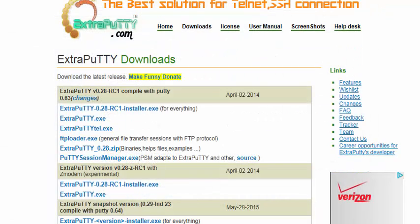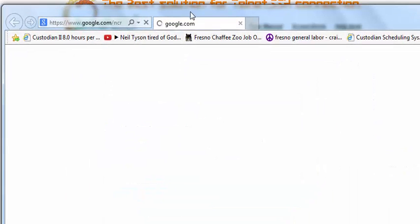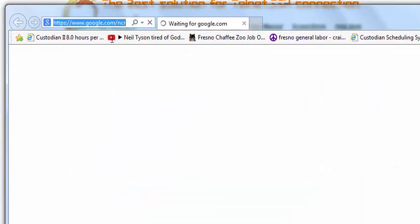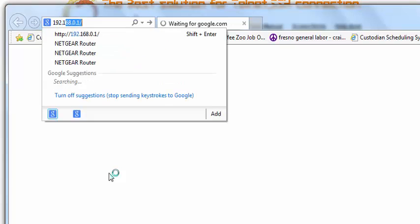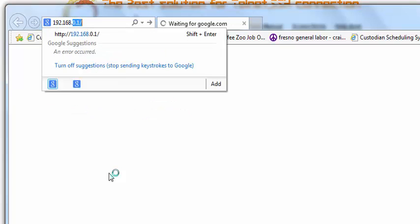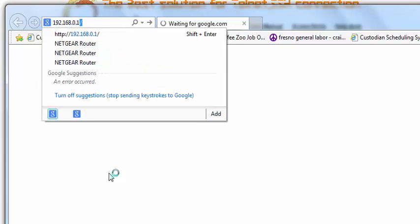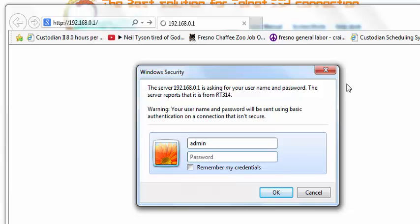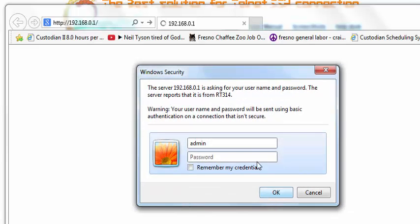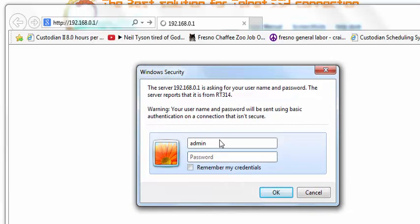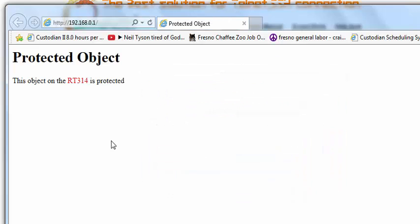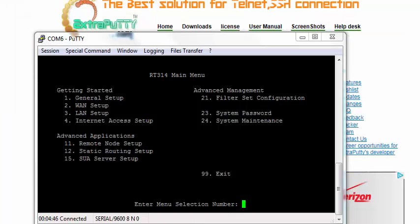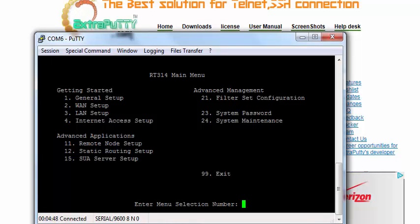So go ahead and open up a new Internet Explorer. Then the IP address is 192.168.0.1. And then that's your Netgear router. When you get prompted for this, the user is admin. That's for this one where it's admin. And then the password is 1234. You can also remember my credentials if you want. Oops. Did something wrong. I did something completely wrong.